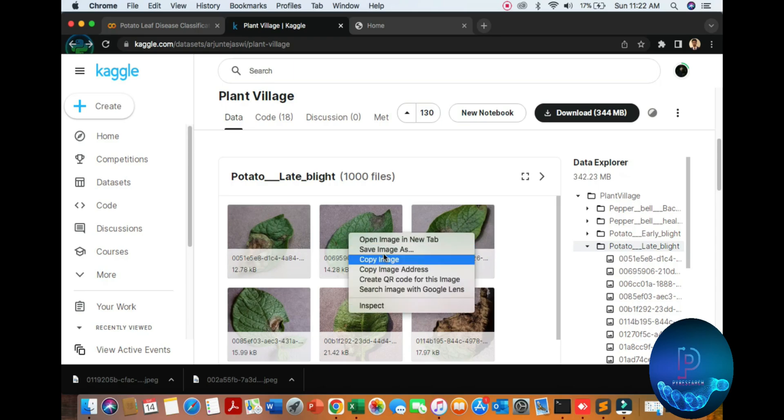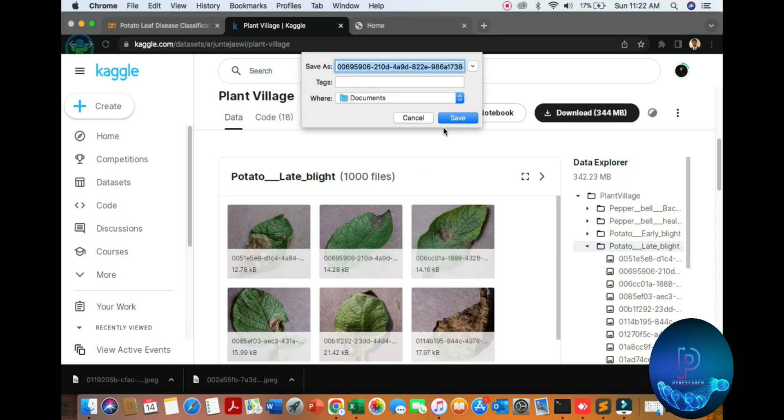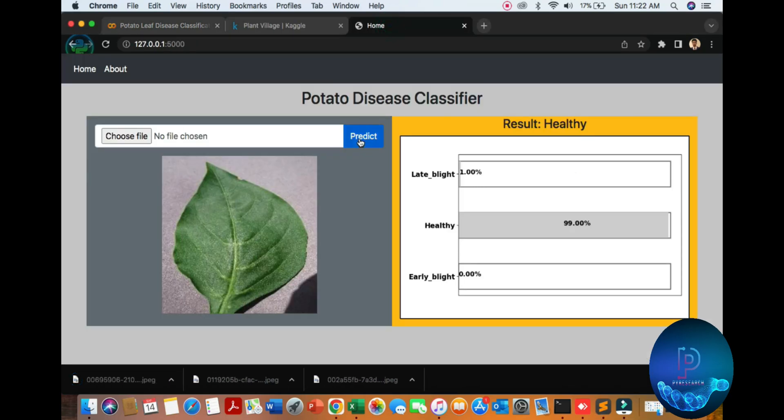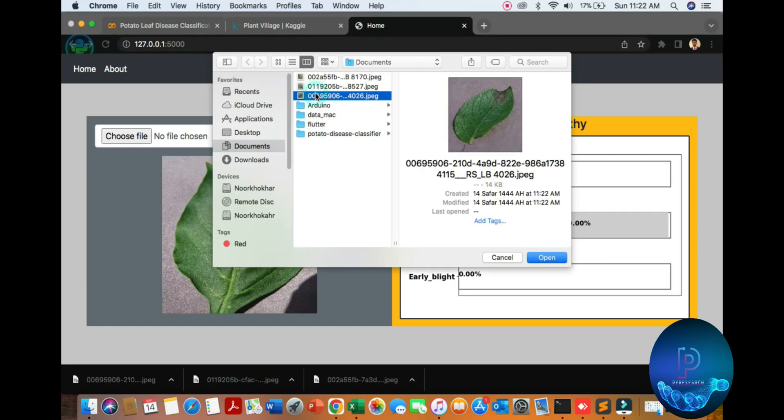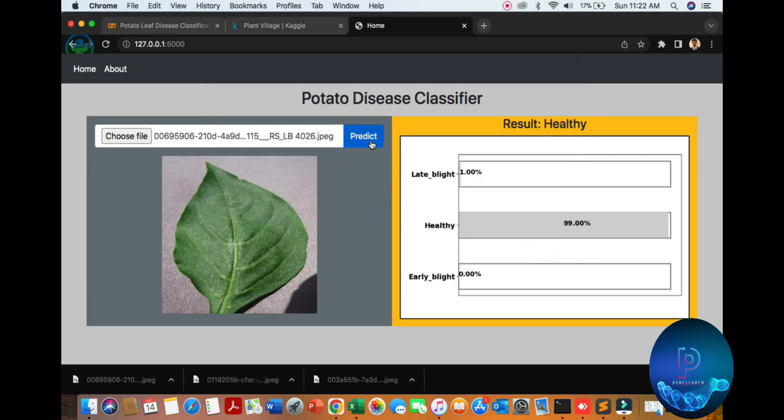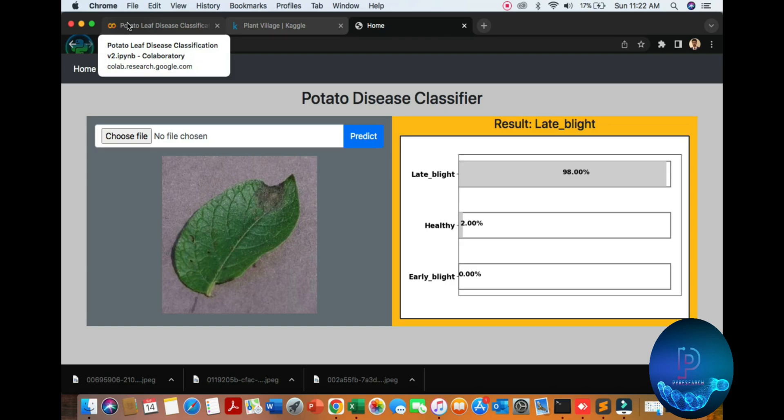Now let's get the late blight data. Put it here. Now predict, 98 percent. Okay, so let's go.